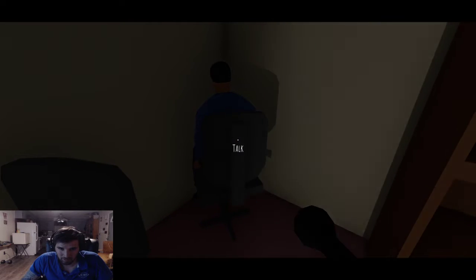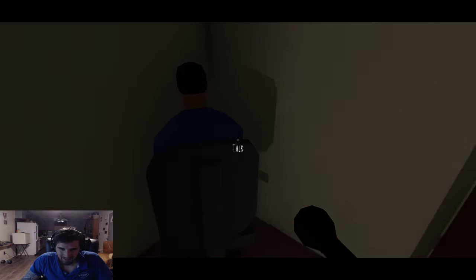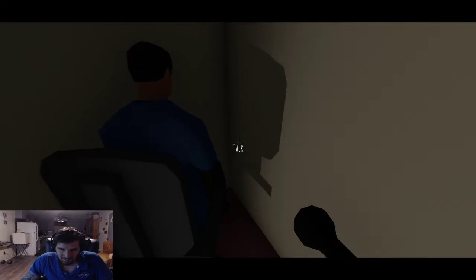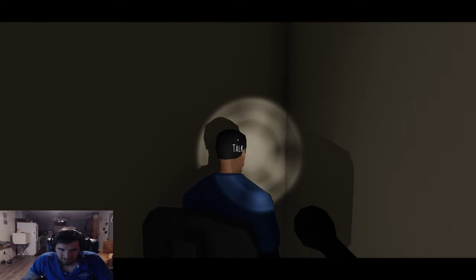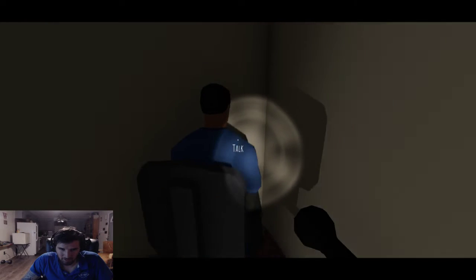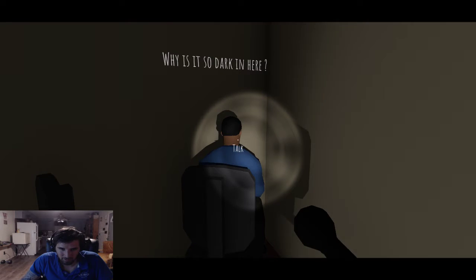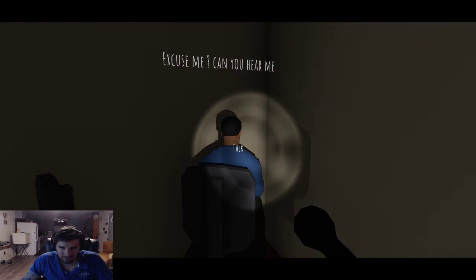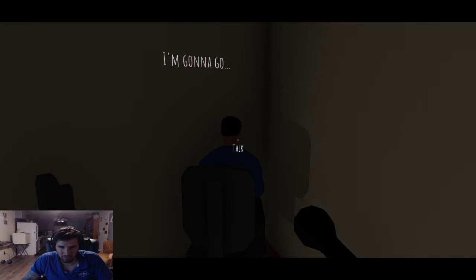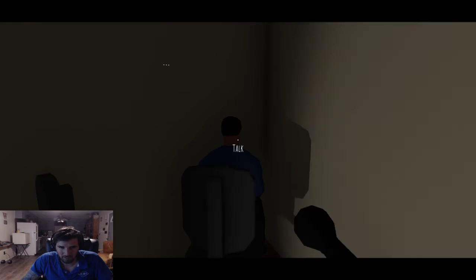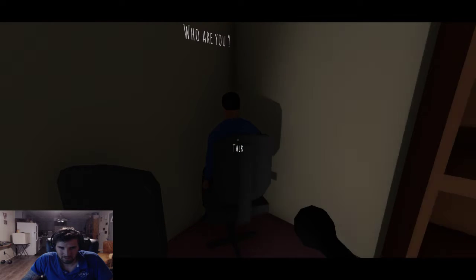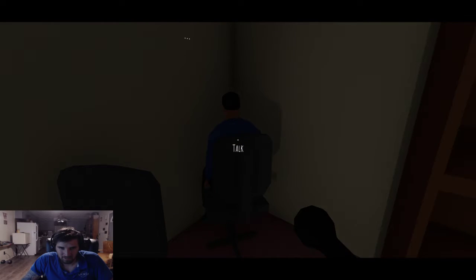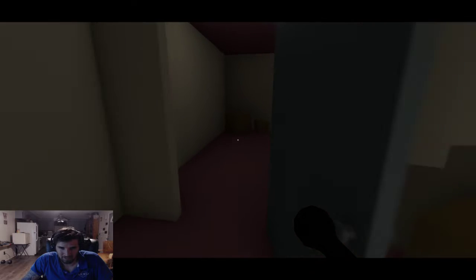This is the jump scares I craved. What's up with this TV? What's up, dude? Oh, I thought that was a person. Is that a person? Who are you? Oh wait, he was saying hello. Who are you? Why is it dark in here? Excuse me, can you hear me? Okay, this is weird. I'm gonna go. Where are you going?